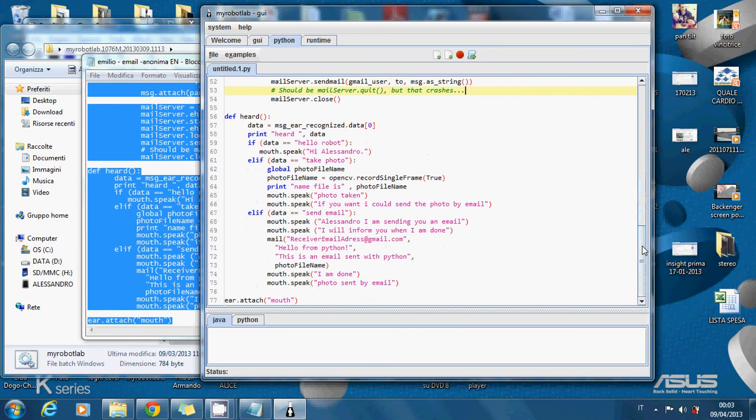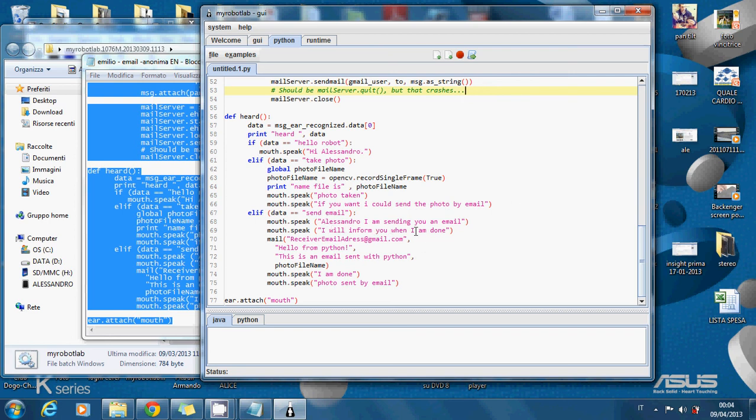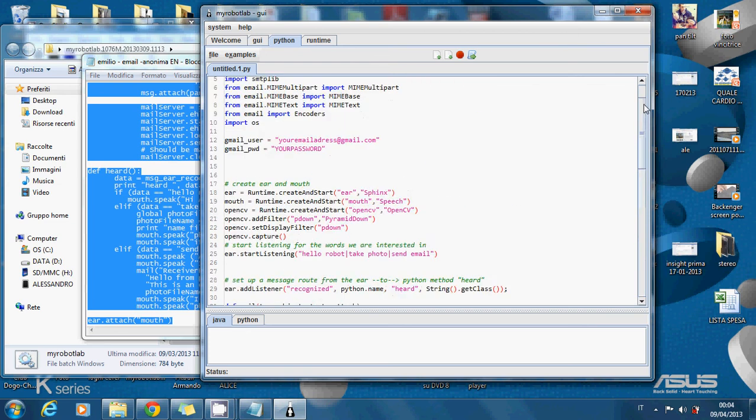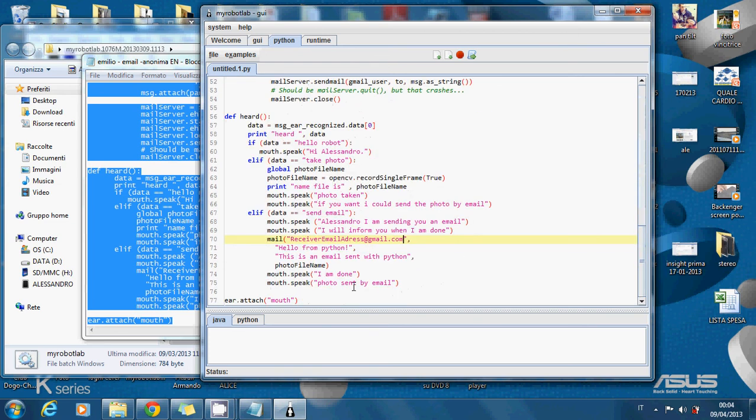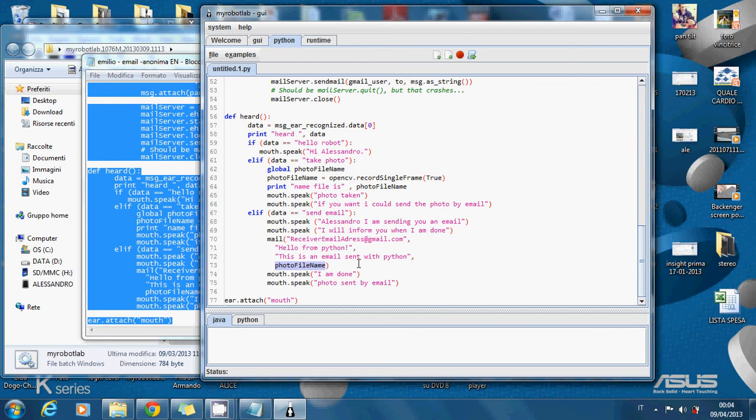This is the same. I have added some mouth speak. Like if you want I could send the photo by email. And then Alessandro I'm sending you an email. I will inform you when I'm done. The important thing is here to write the receiver email address. Hello from Python. This is the object of the email. And this is the text of the email. The photo file name is the attachment taken from here.